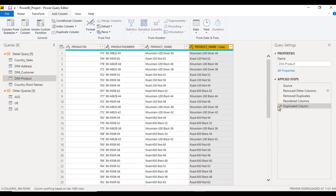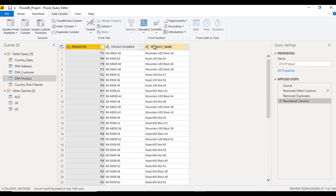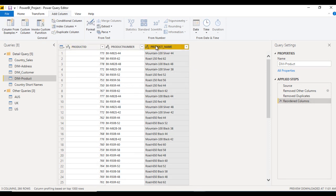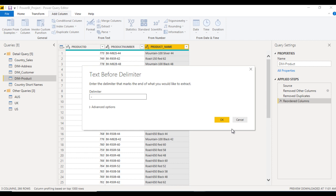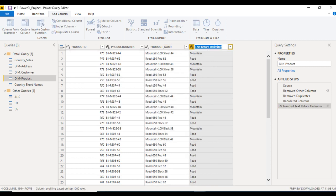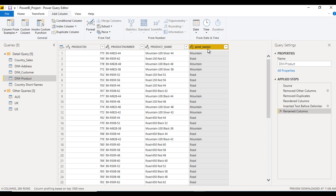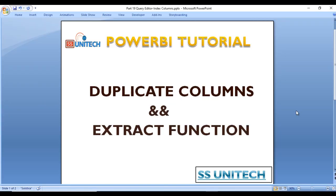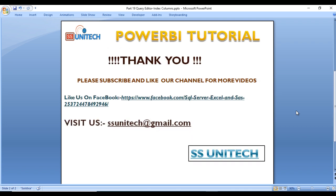We've also seen how to create a duplicate column. Roll back to the initial query. As I mentioned, we just want the values before the hyphen for the product names. We can use Text Before Delimiter with hyphen and click OK. This gives us the clean product name. We can rename this column as 'product names' and it looks good. I hope you now understand how to create duplicate columns and how to extract values from any column. Thank you so much for watching. If you like this video please subscribe to our channel to get more videos, and don't forget to press the bell icon for notifications on newly uploaded videos.